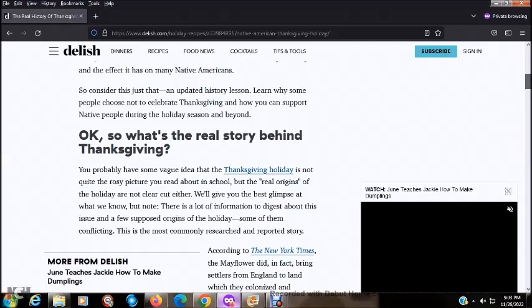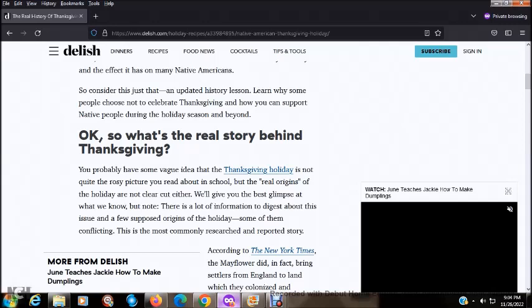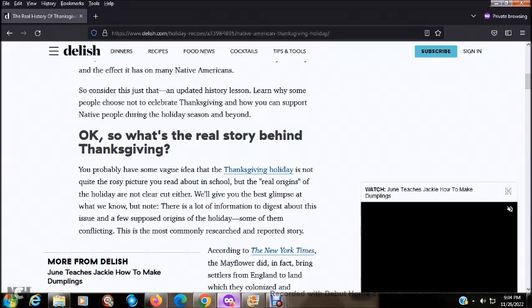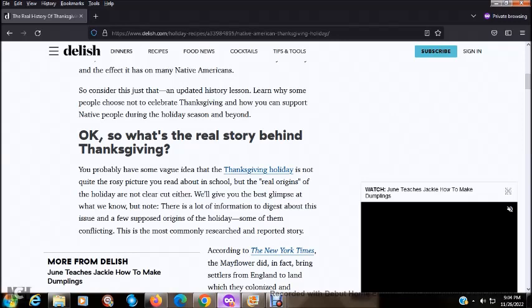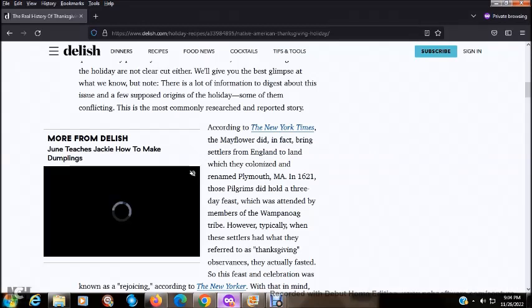While you may know that on some level, what's not often discussed is the truth about the holiday's history and the effect it has on many Native Americans. You probably have some vague idea that the Thanksgiving holiday is not quite the rosy picture you read about in school. But the real origins of the holiday are not clear cut, either. We'll give you the best glimpse at what we know, but note, there is a lot of information to digest about this issue and a few supposed origins of the holiday, some of them conflicting.